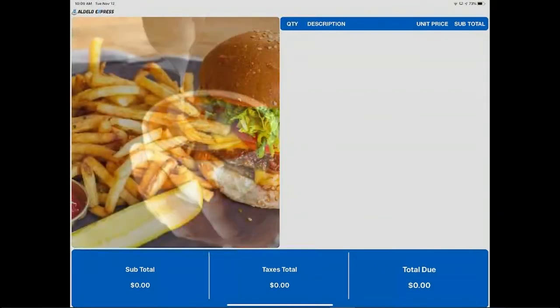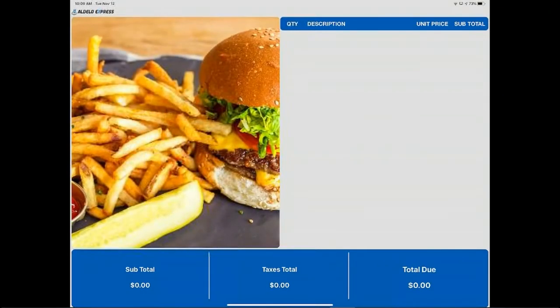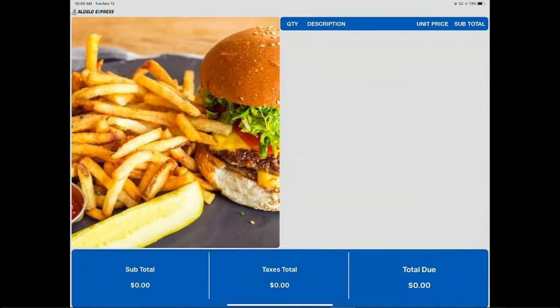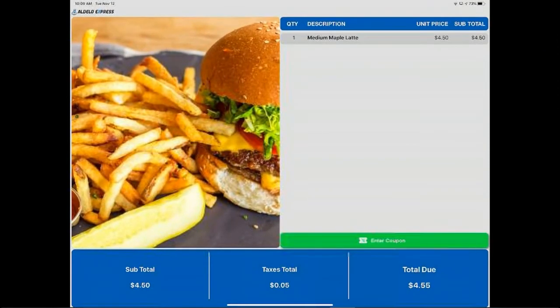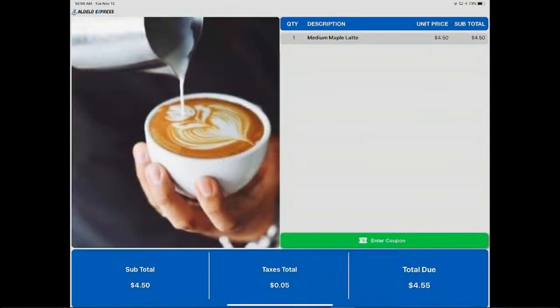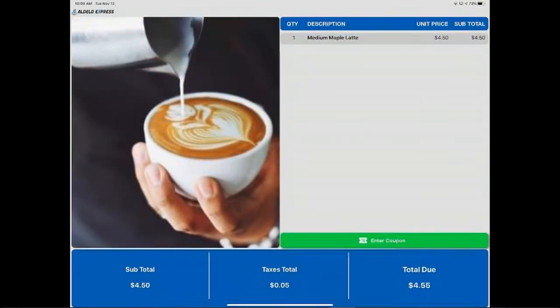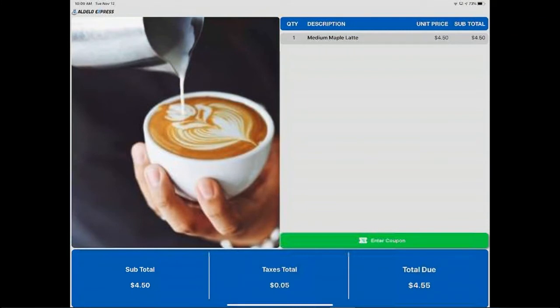So you have the choices here of, on modifiers, let's see if I can find an item with the modifier.